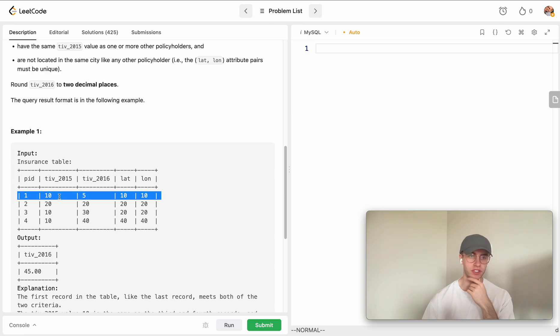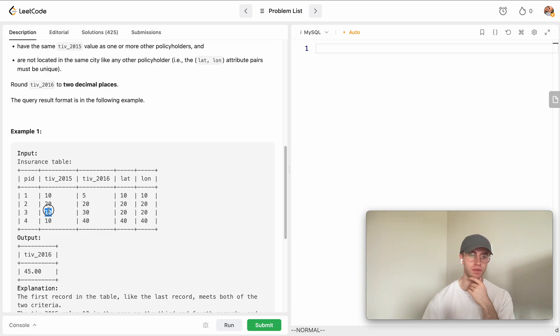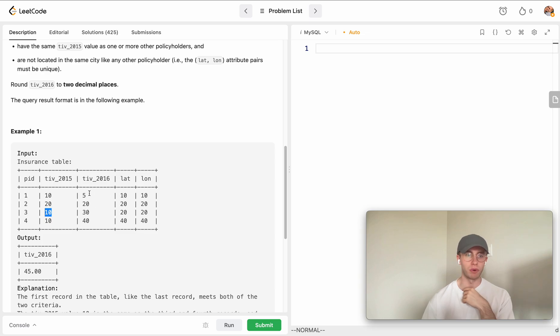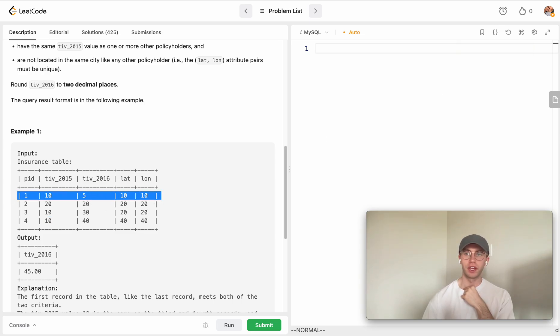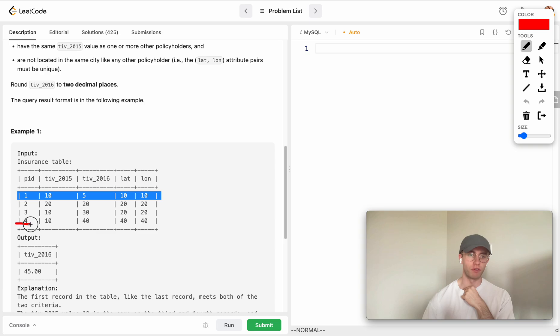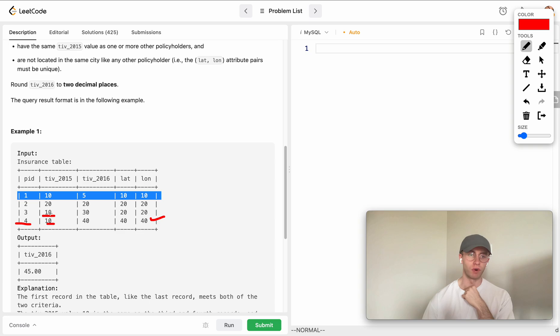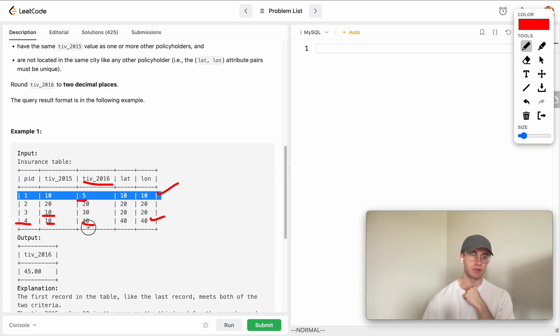In that case you're not going to want to consider either of these rows. But for the rows that we do want to consider, well this one here does have a total investment value in 2015 that's the same as another row, so that's good - we want to include 5 in our total. Then also this row 4 here, they are okay, like they're not in the same city as anyone else, but they have the same TIV for 2015 as someone else. So you want to consider these two rows, take the sum of the 2016 value, and that's what gets you 45.